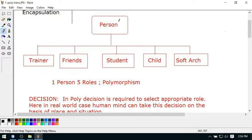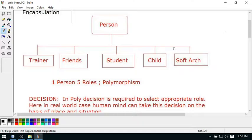Suppose I'm a person. I work as a trainer for you, I work as a friend when I meet my friends, I work as a student when I go to learn something — for example, learning to play guitar. When I go to my family I'm a child for my parents, and in this company I work as a software architect. So one person is working in five different roles in different situations.